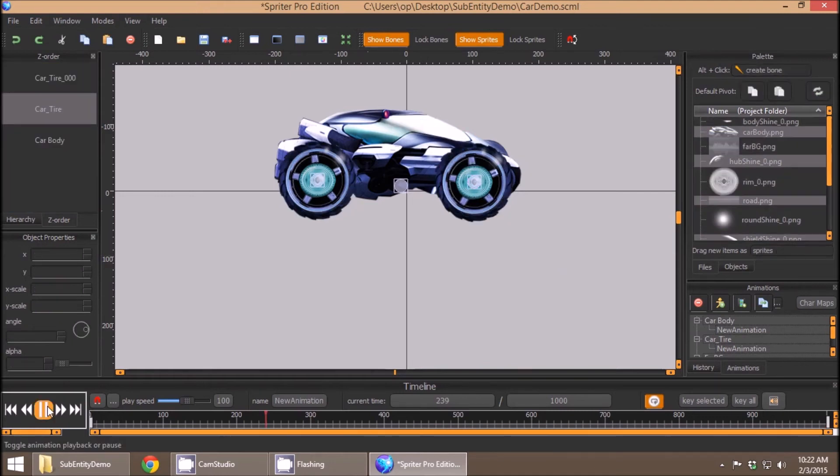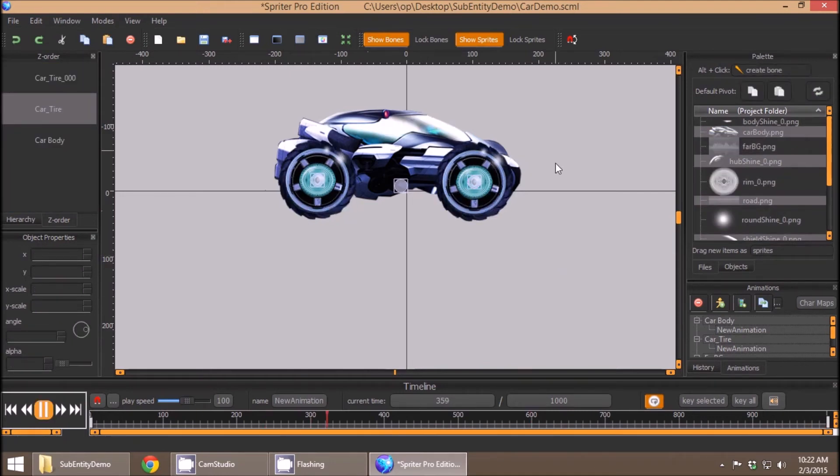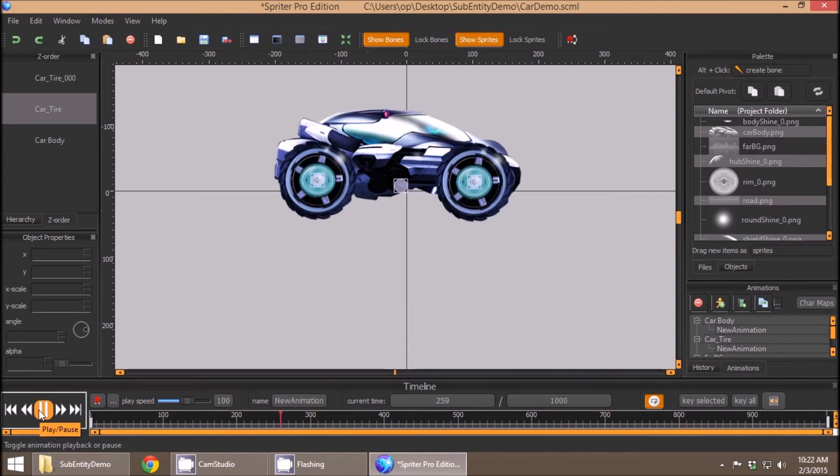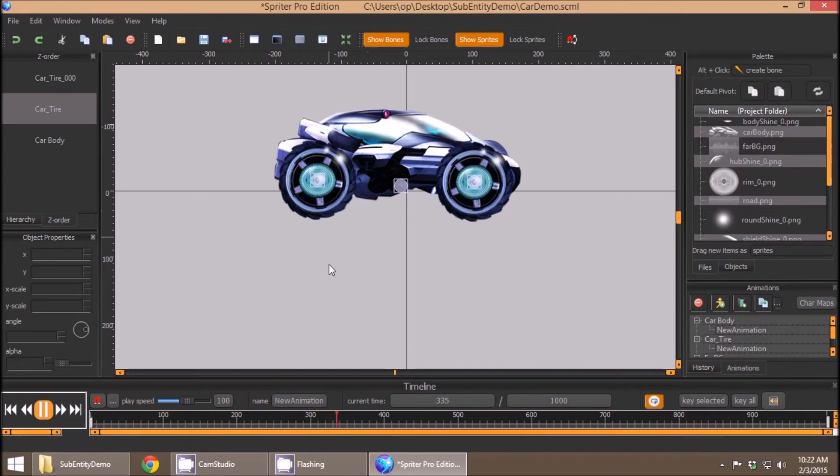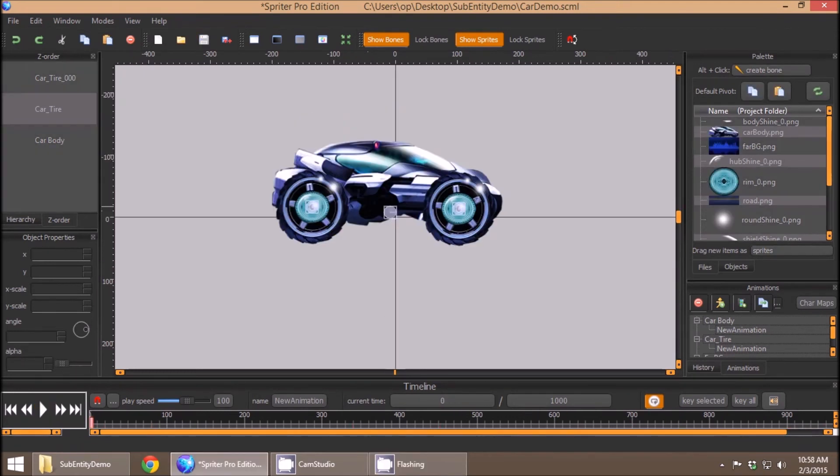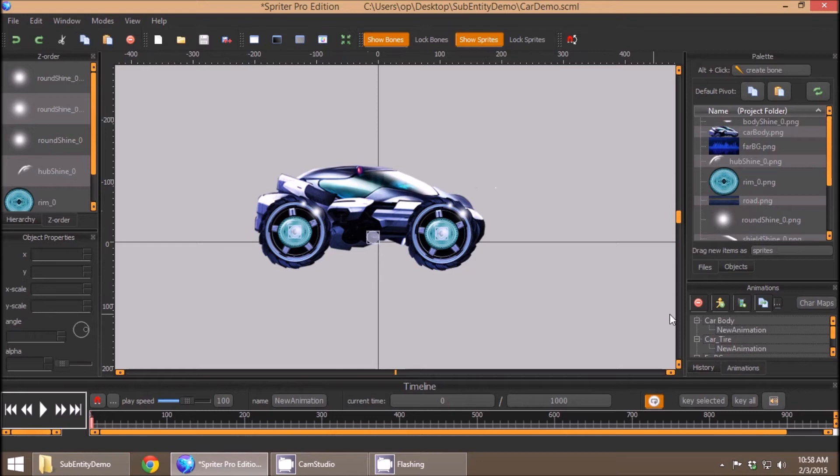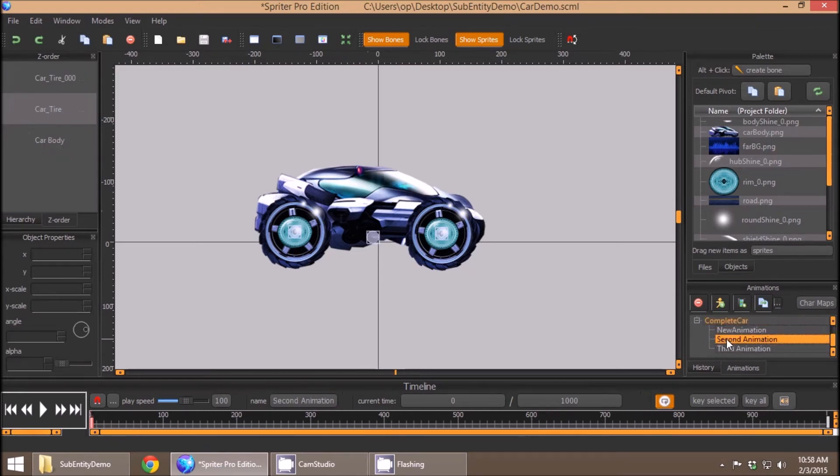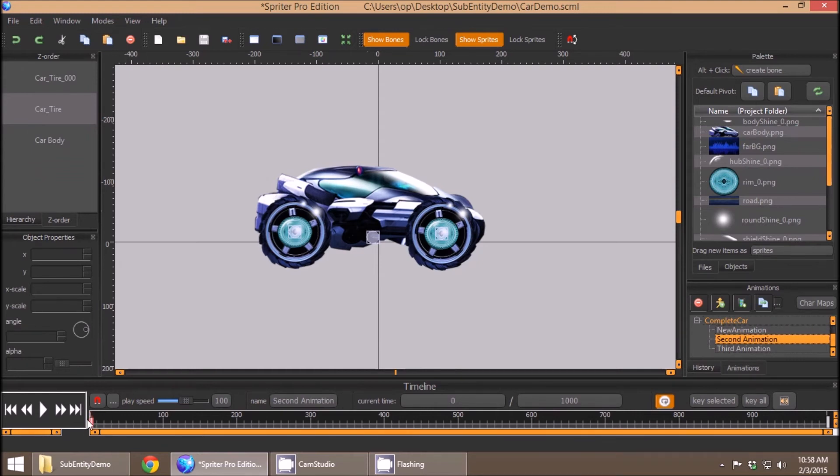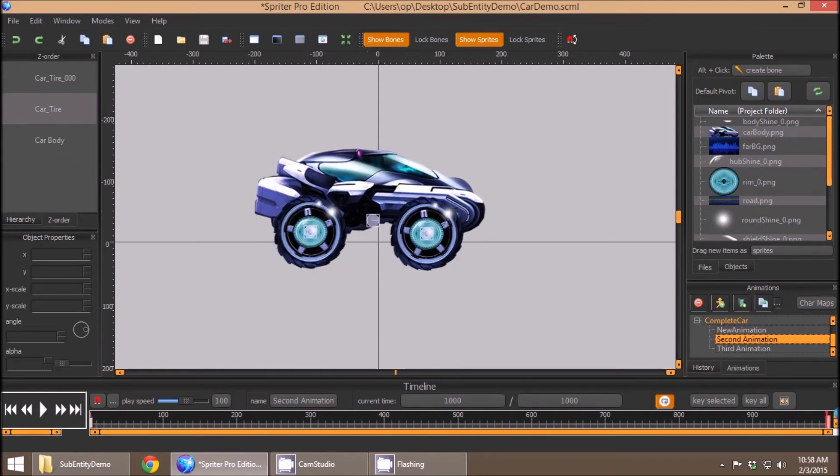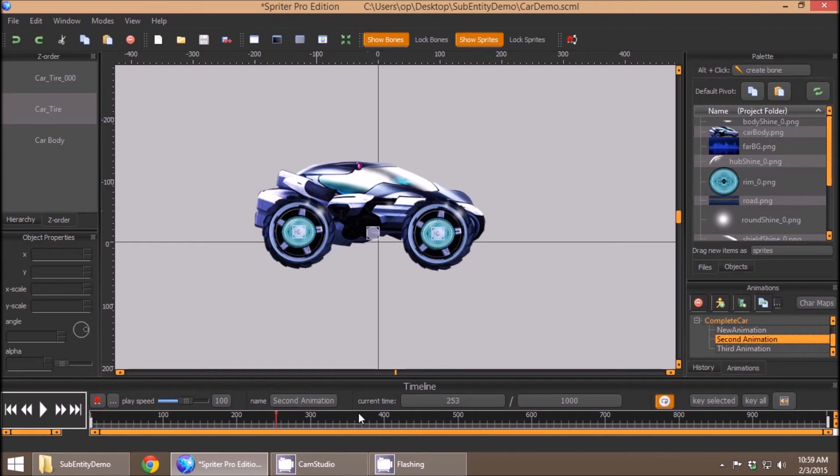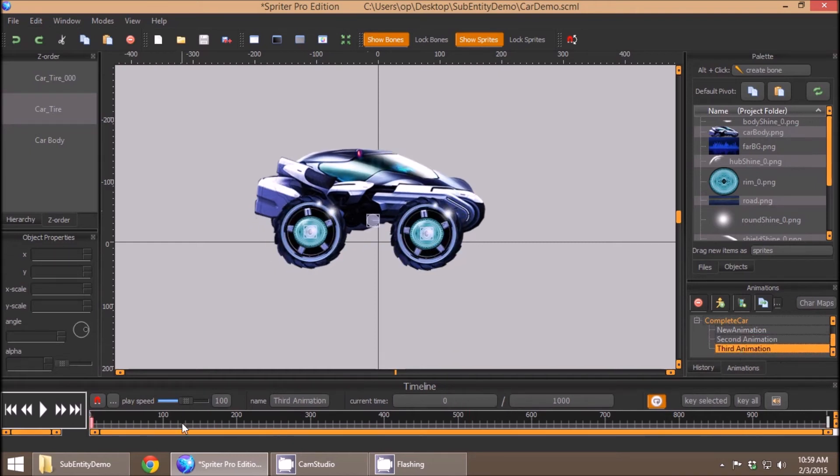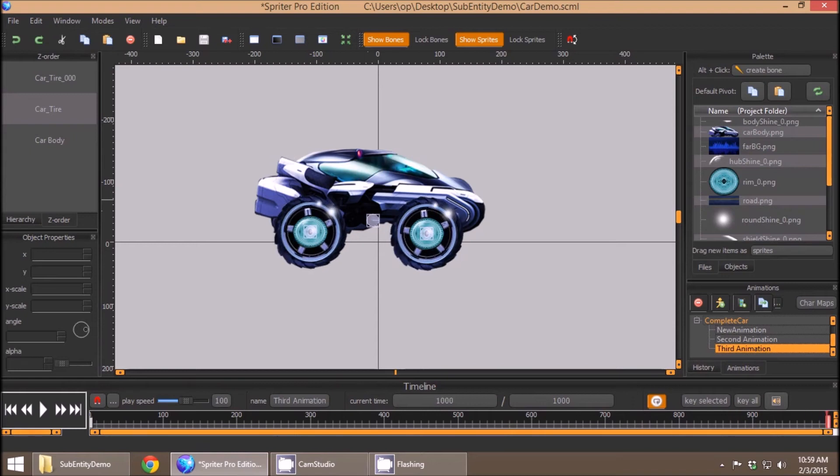And now you'll see when I play the animation, it's got all three looping animations in one frame, or I should say within one cohesive animation. So to take things one step further, I created a few more animations in the completed car entity. The one called second animation actually transforms the car into an off-road mode with a higher suspension, and the third animation is simply a loop of that new animation with the higher suspension.